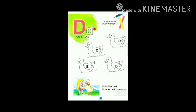D for duck. Dolly the doll. Dance with the duck.